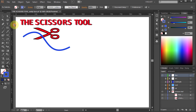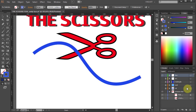Let's zoom in on this line. The Scissors tool is mostly used to split a path at an anchor point or along a segment. Note that you cannot use the Scissors tool on an anchor point located at the end of a path. Let's cut this path and split it into two separate paths.